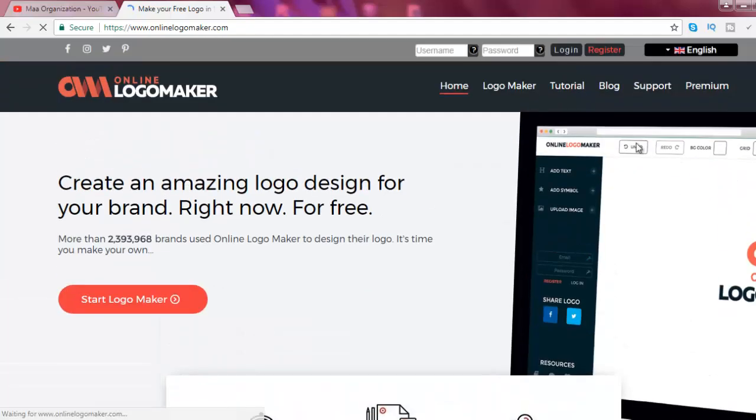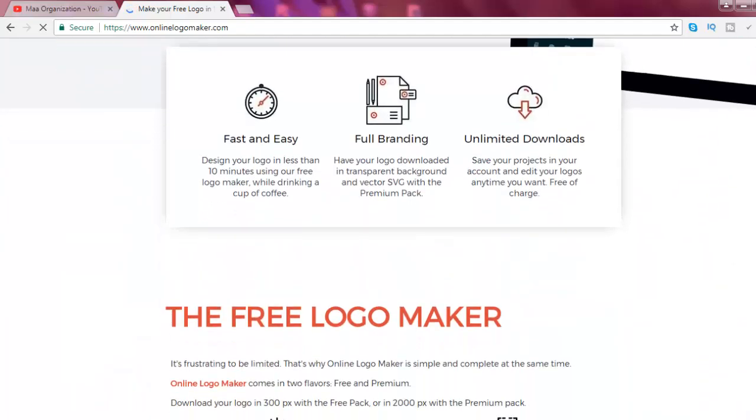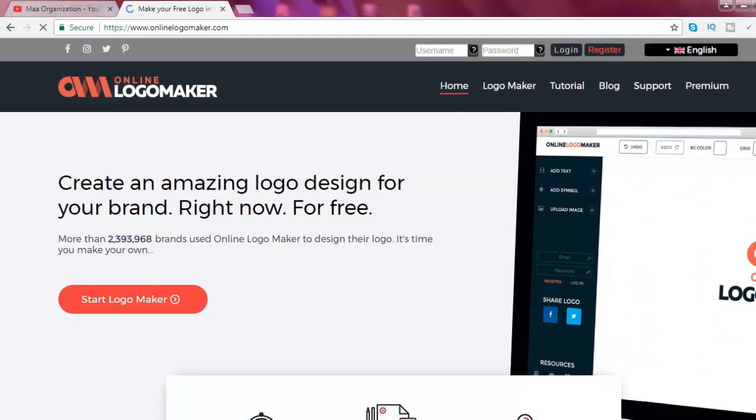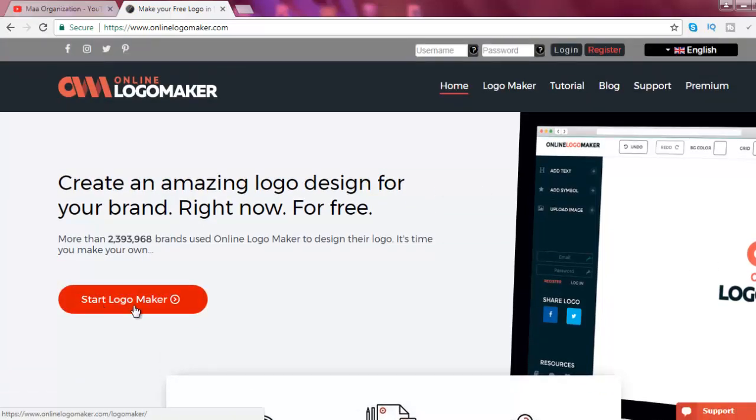At this site, now click on Start LogoMaker.